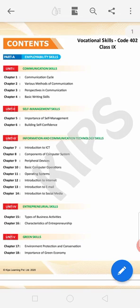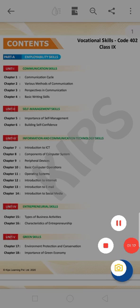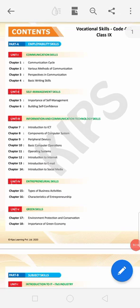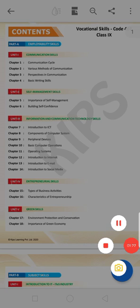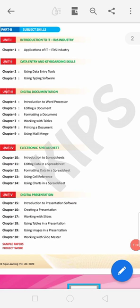We will read everything in explanations. In 9th class your book is divided into two parts: Part A, employability skill, and Part B, vocational skill. In Part A, employability skill, we have communication skill, self-management skill, information communication technology, entrepreneurship, and green skill. In Part B we have subject skill, with chapters like introduction to IT.